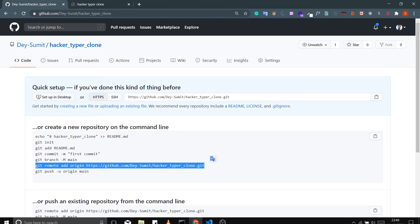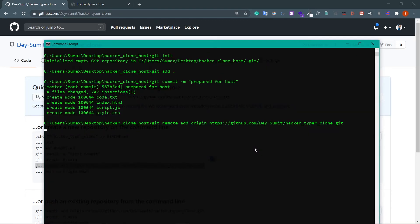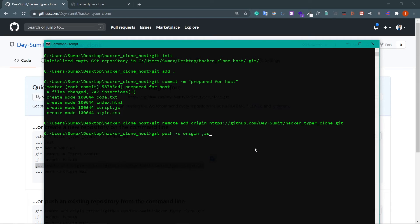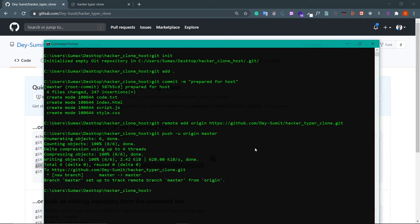And then push to master with 'git push -u origin master'. Now if you refresh this page, you will see your code files.